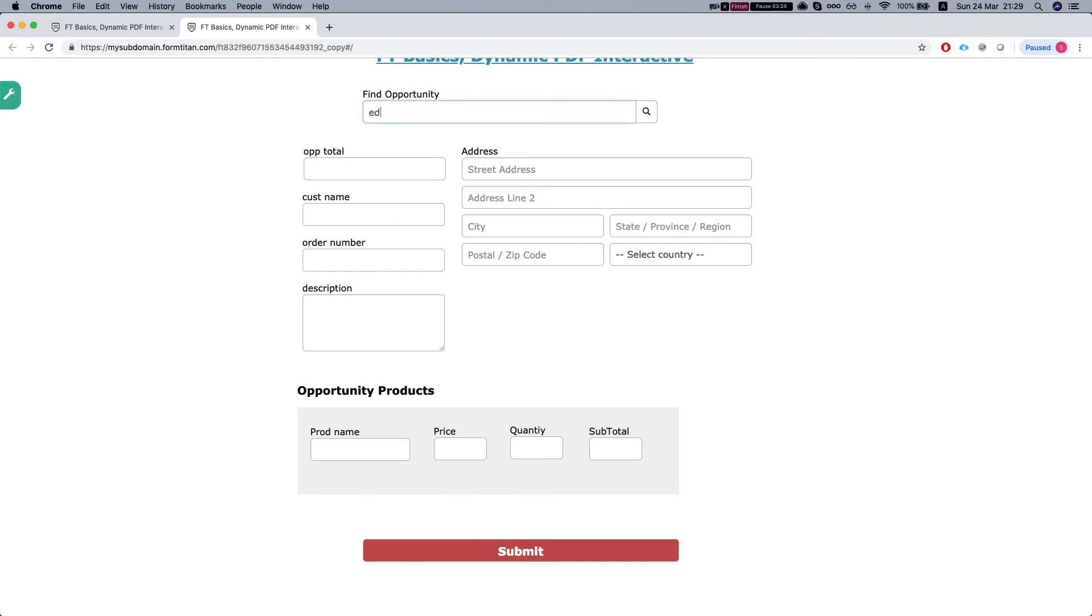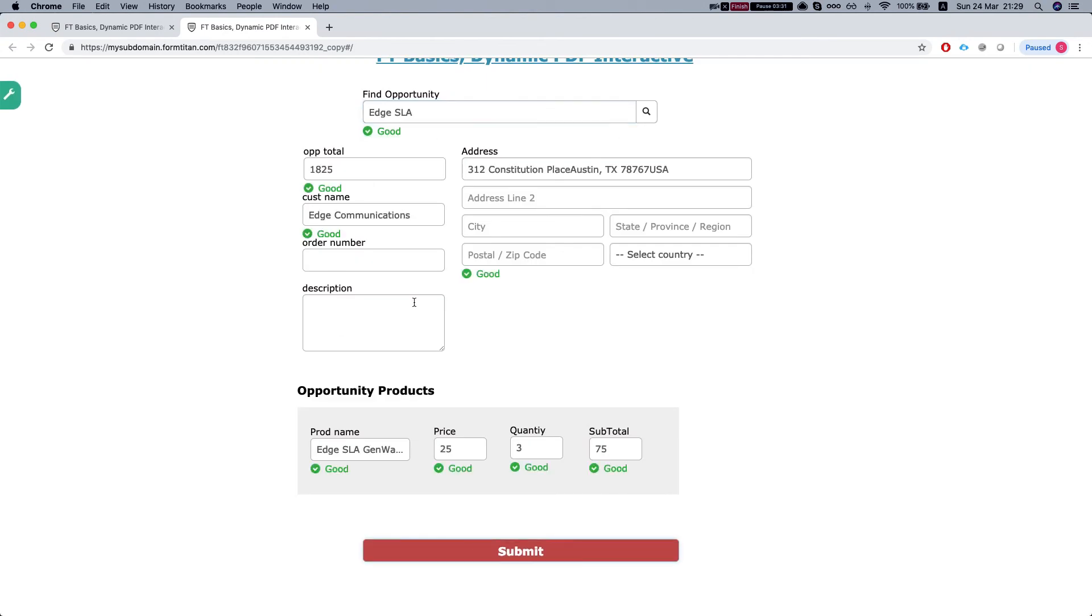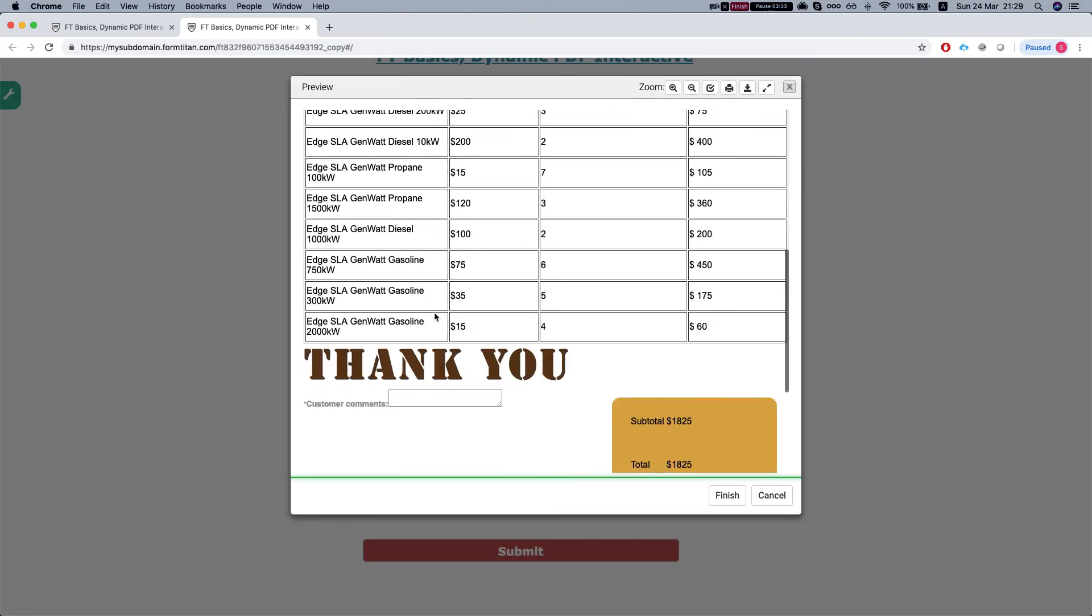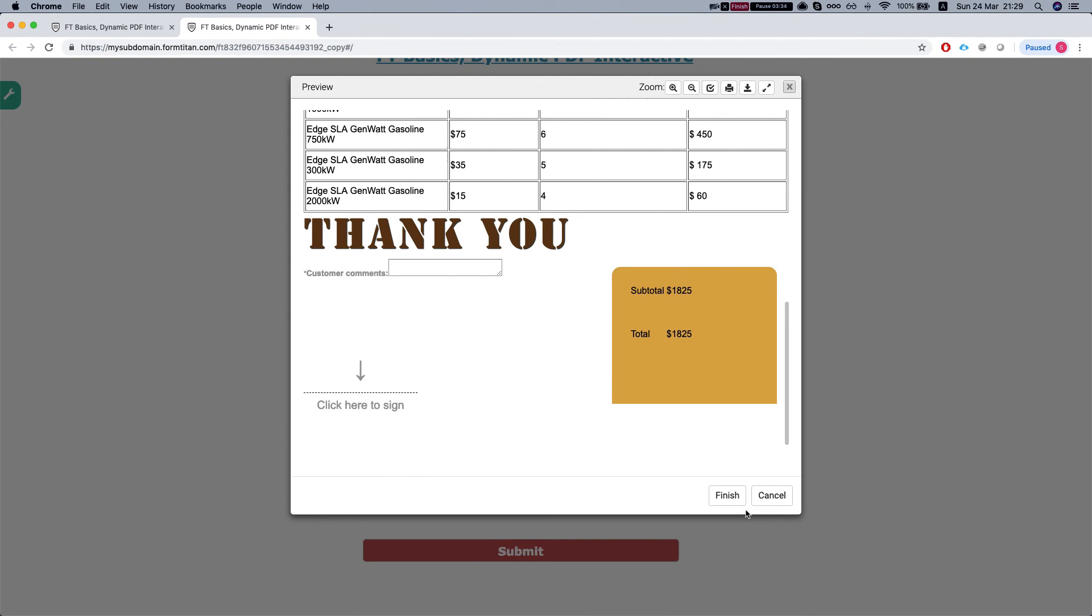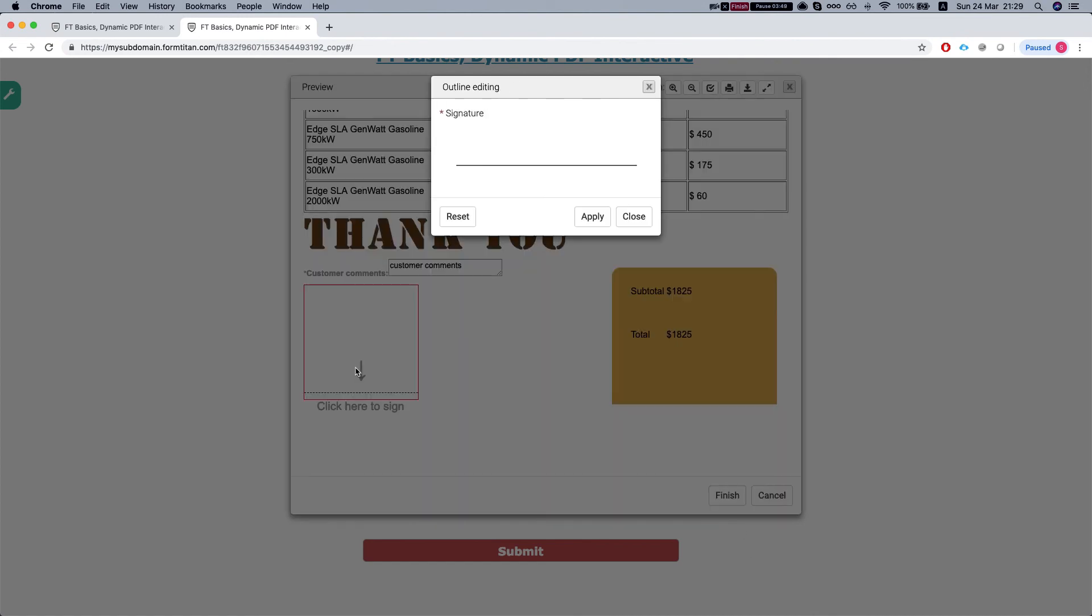Search Edge again. Let's preview before submit and let's click finish, and FormTitan tells me that this is a mandatory field. So let's put in some information, some comments, and try again, and we can see that the signature is mandatory as well.